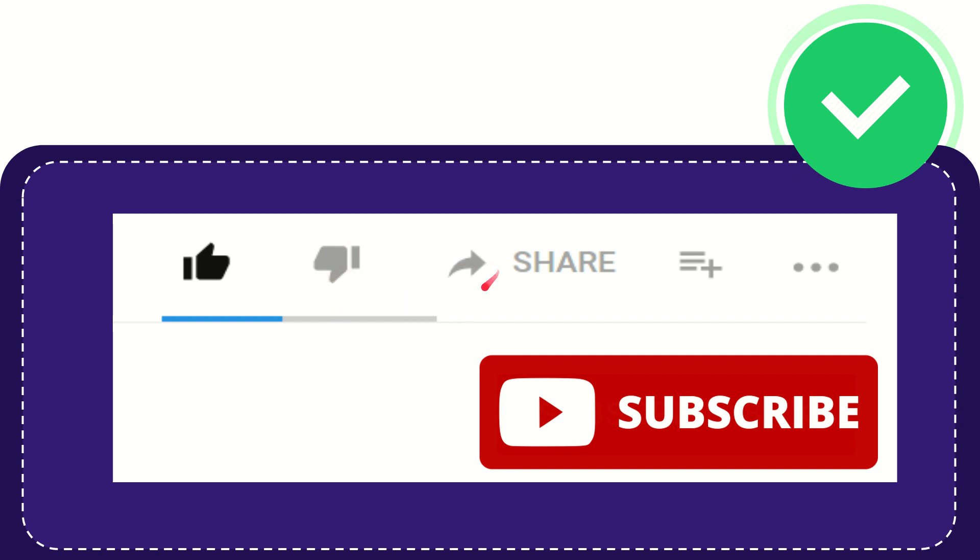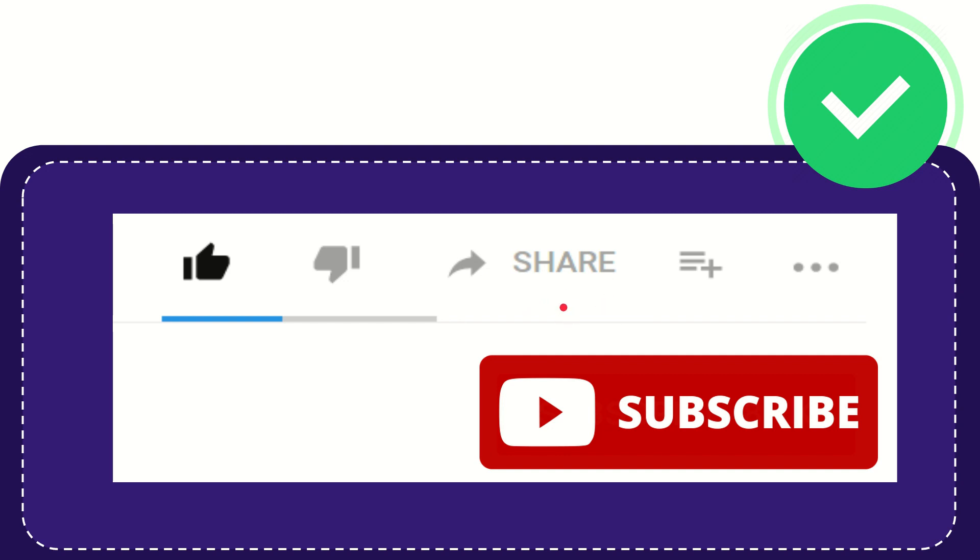And if you want to share this video with your friends, you can share it by clicking this share button. You can share it to any social media that you wish, like Facebook, Twitter, LinkedIn, and many others.